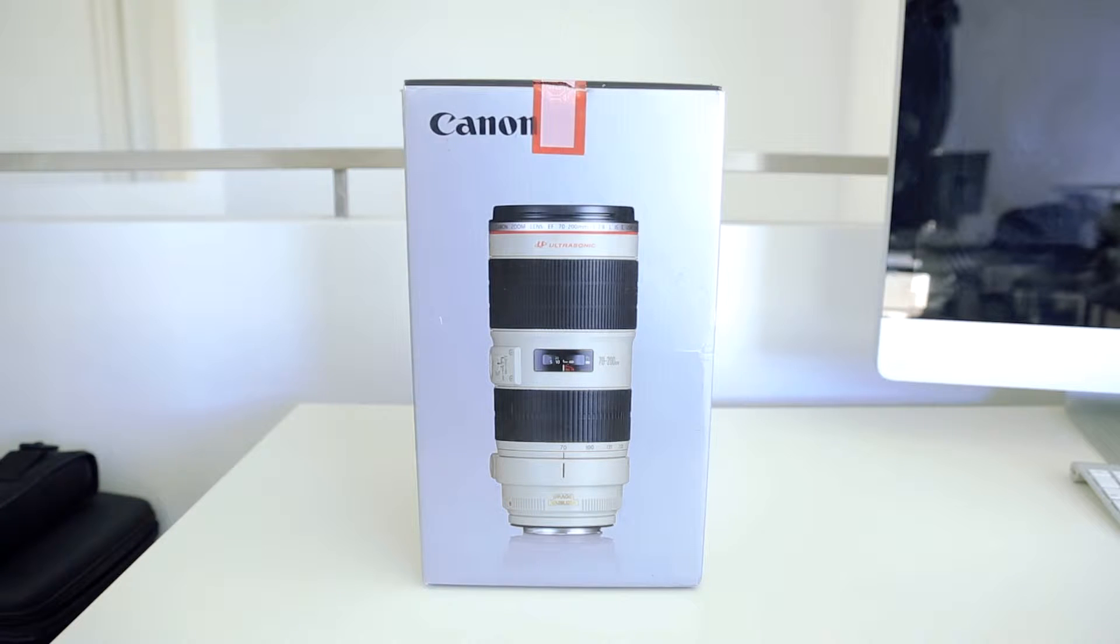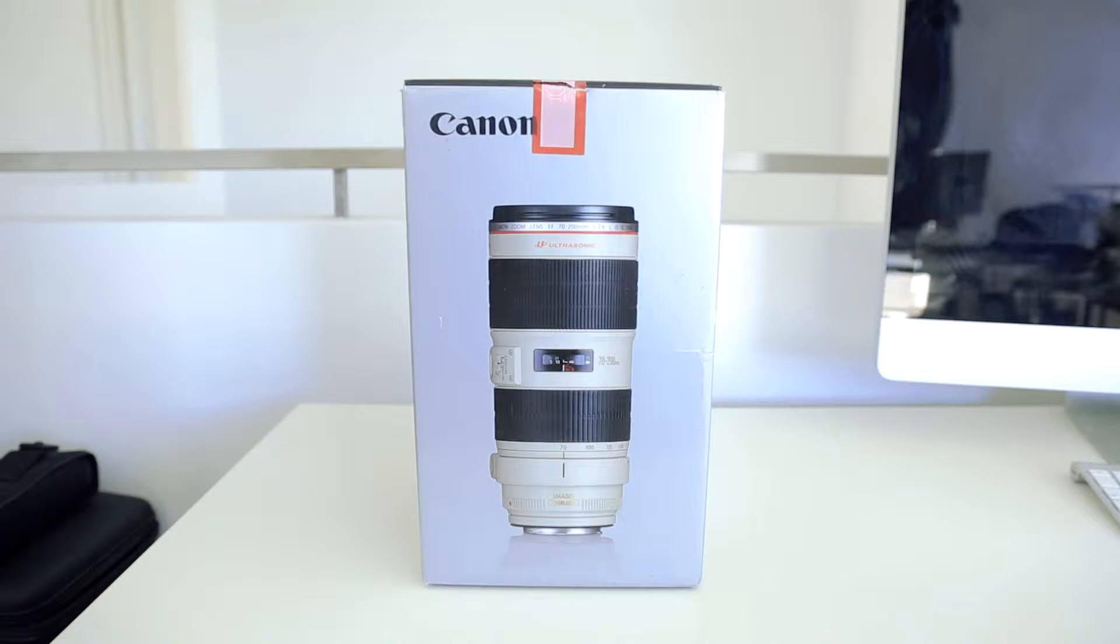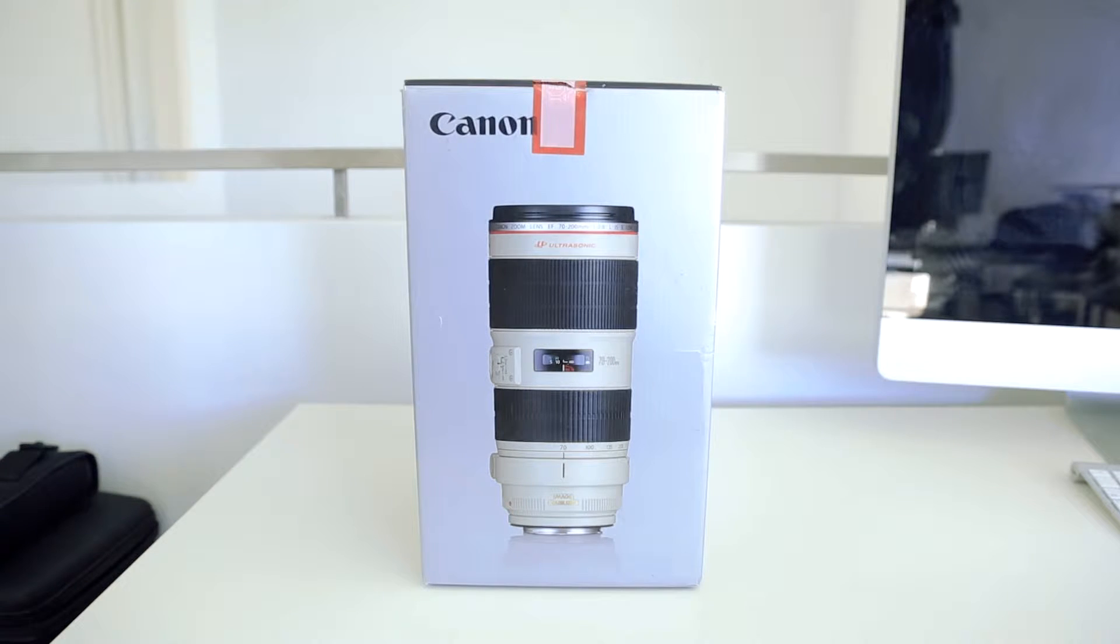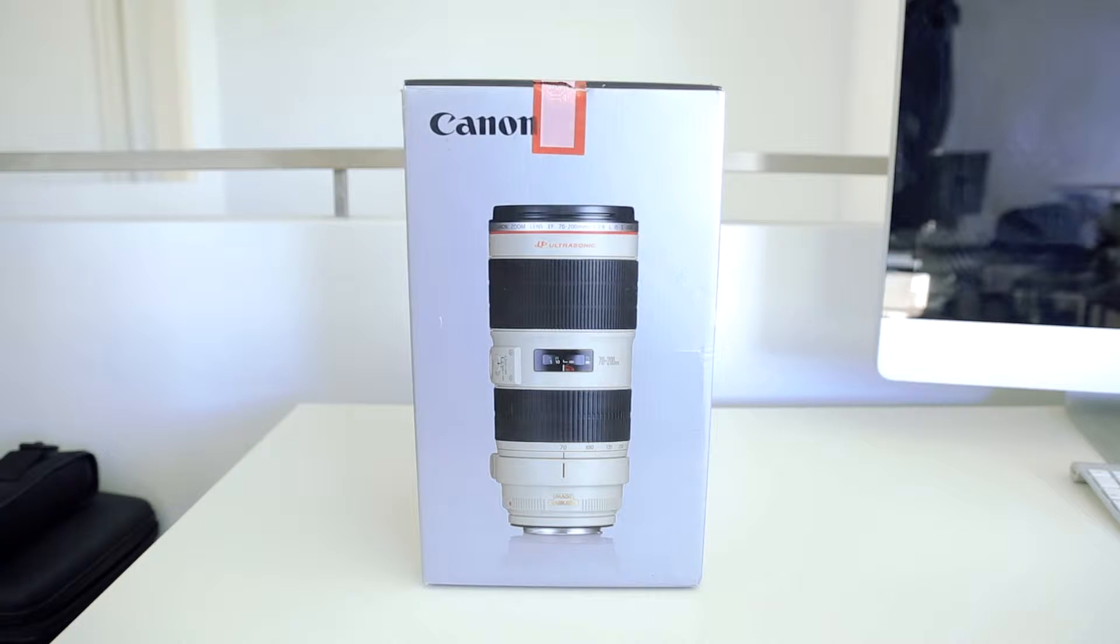So I'm going to do a bit of an unboxing and a quick review and just basically show off the new lens. I'm excited, let's get into it.